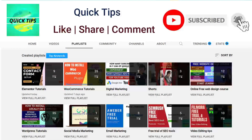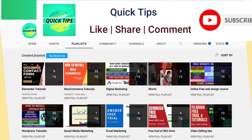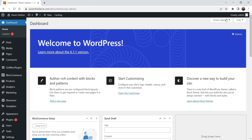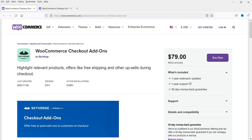I'm logged into the WooCommerce website dashboard and we are going to install the WooCommerce Checkout Add-ons plugin. This is a paid plugin and you will find it on the WooCommerce website. The name of the plugin is WooCommerce Checkout Add-ons and the price is $79, billed annually.